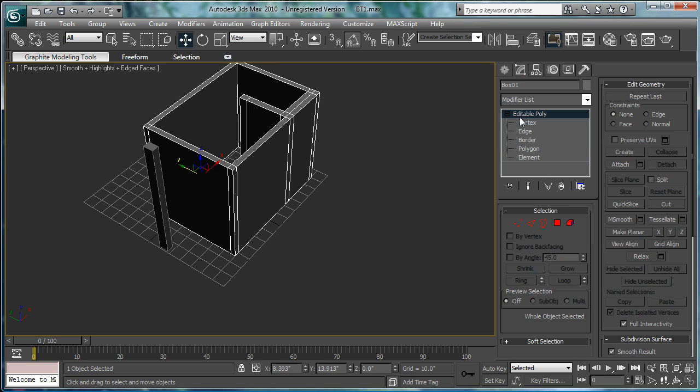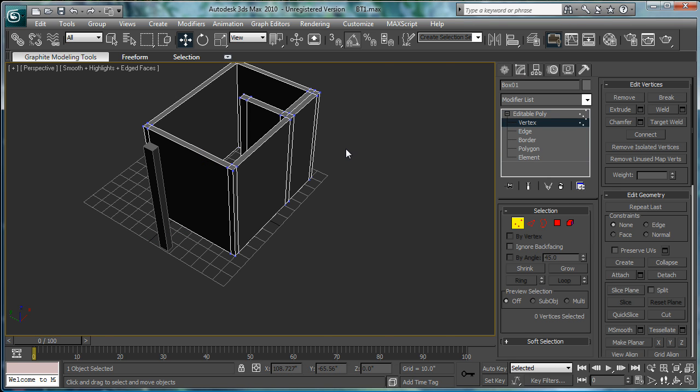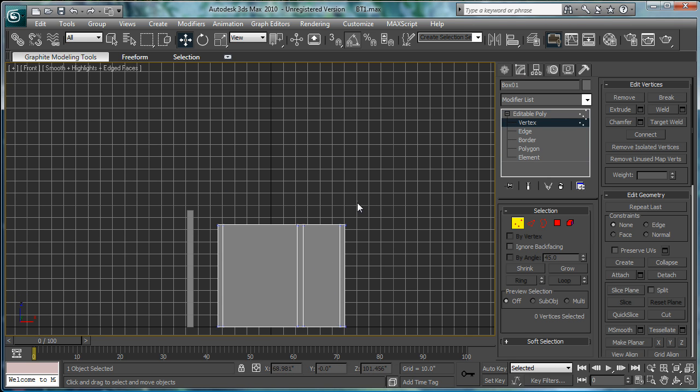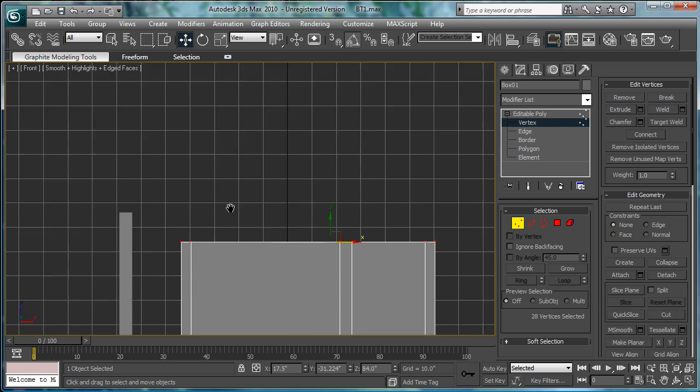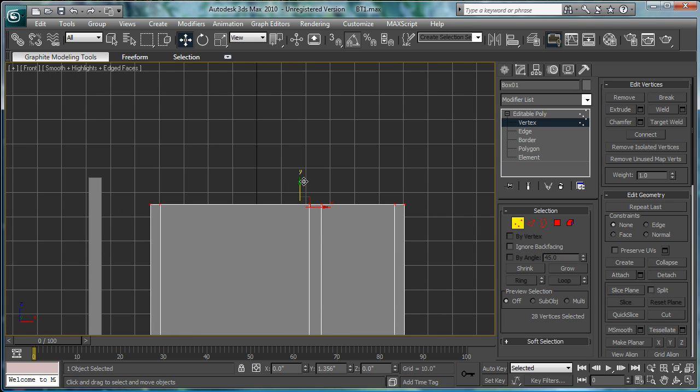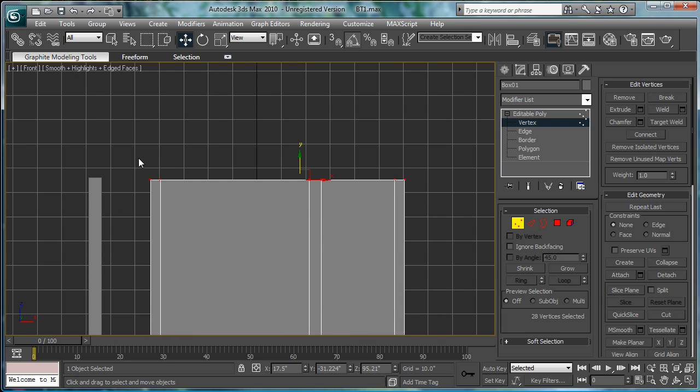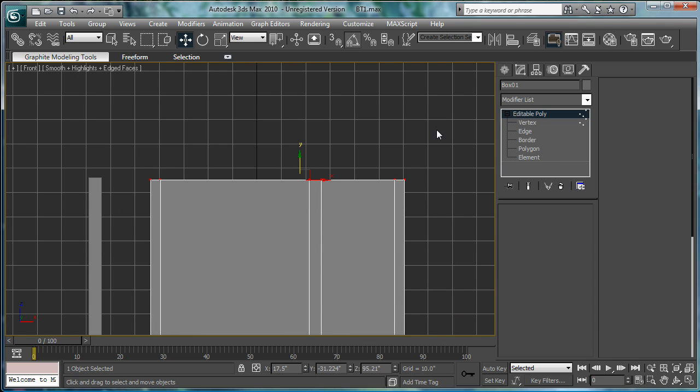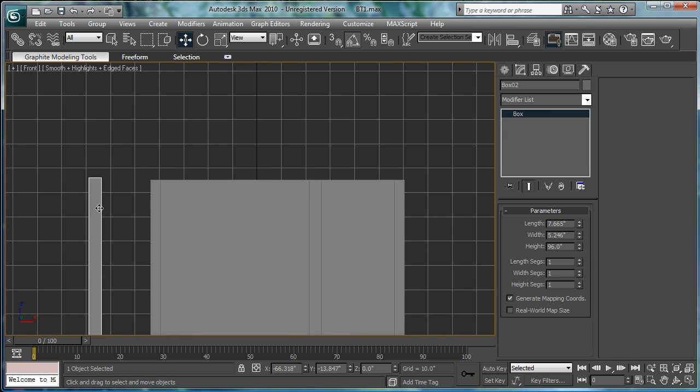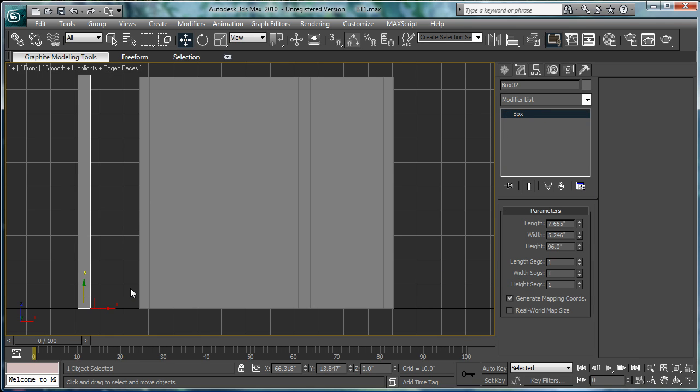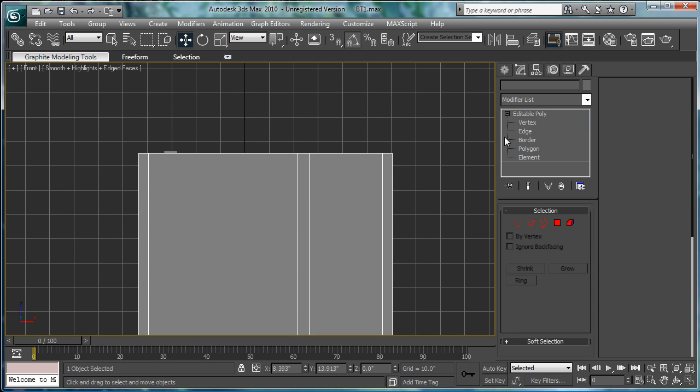I'll select this, go into vertex mode, front view, and just kind of line it up. Bring this box over if you need to.